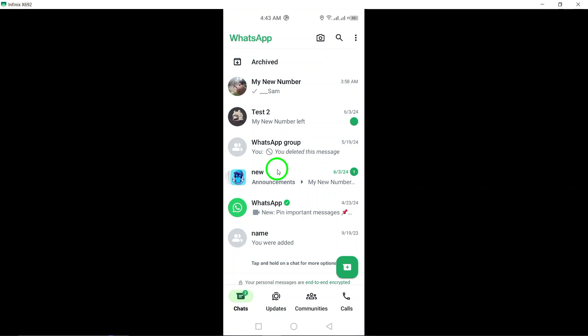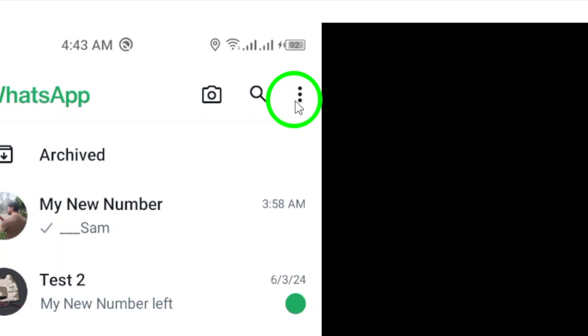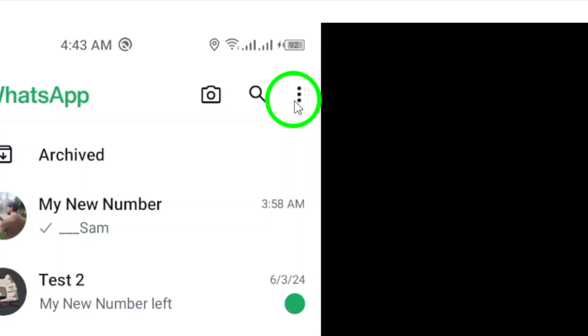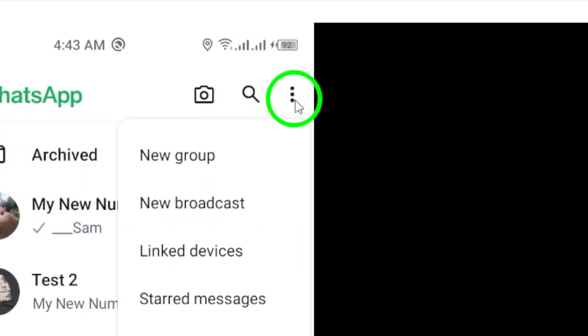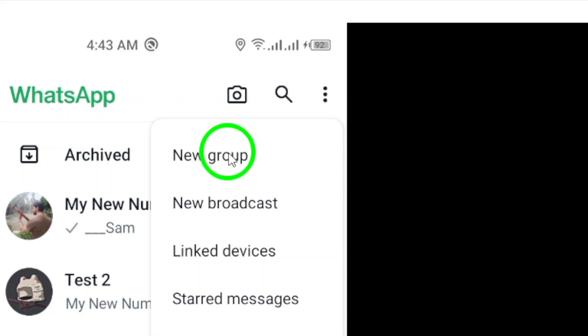Next, tap on the menu icon, which is represented by three vertically stacked dots, located in the upper right corner of your screen. This will open a menu with various options for managing your WhatsApp account.